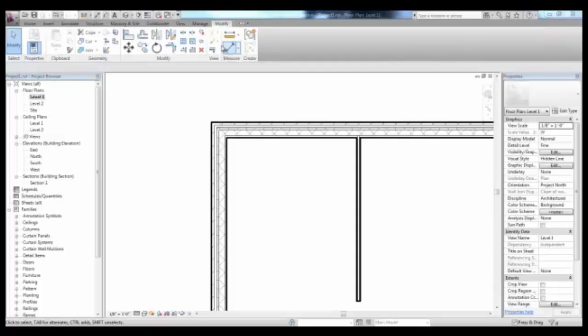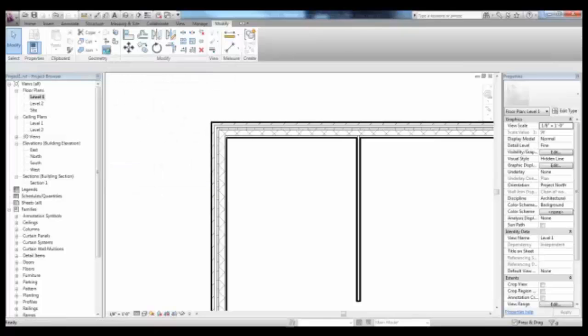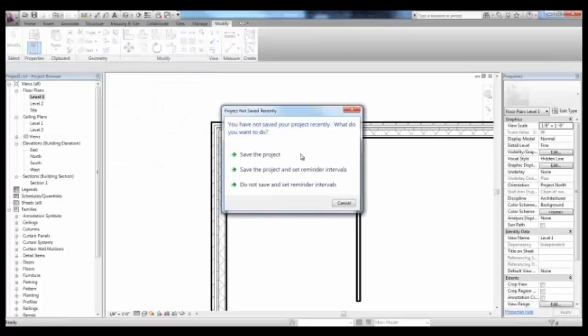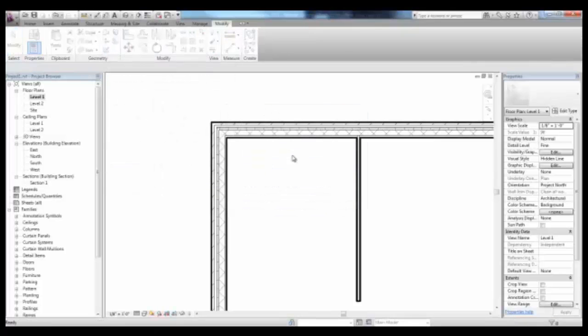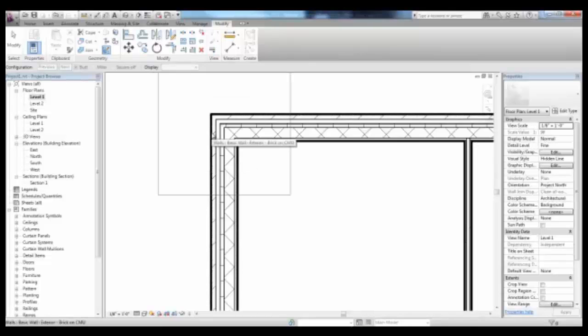Also, in the Modify tab, in the Geometry panel, you'll find the Wall Joints tool. The Wall Joints tool will help you change the look of these corners, wall corners.